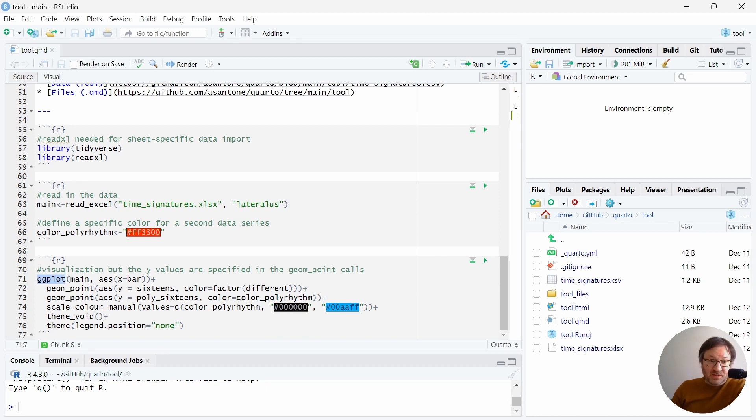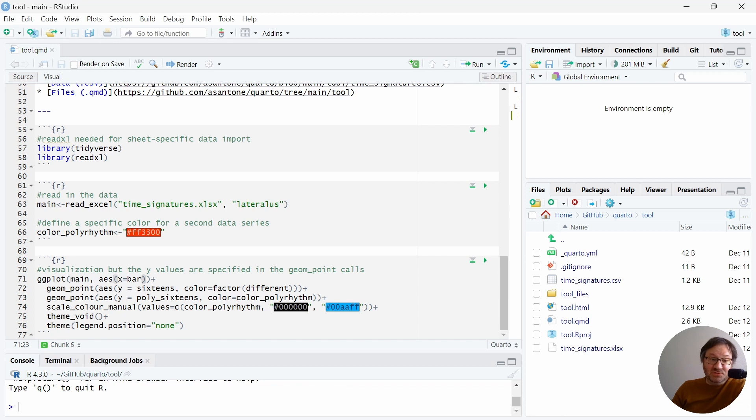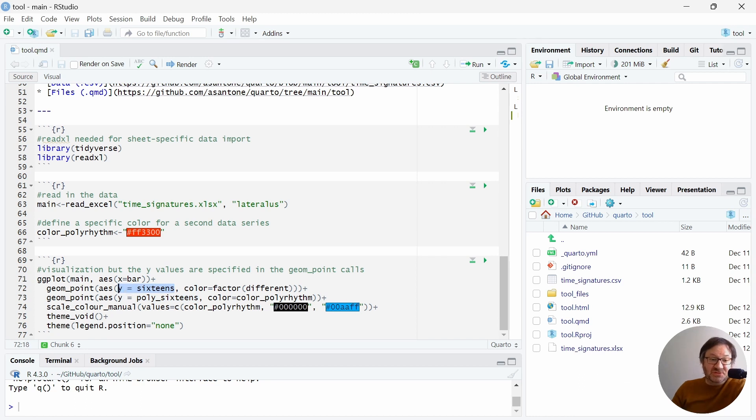One thing of note, I do not define the Y values inside of the aesthetics for the main call here, but I instead move those down to the geom point calls. In the first geom point call, I'm pulling out the 16s values, and then for the second one, I add in the polyrhythms.